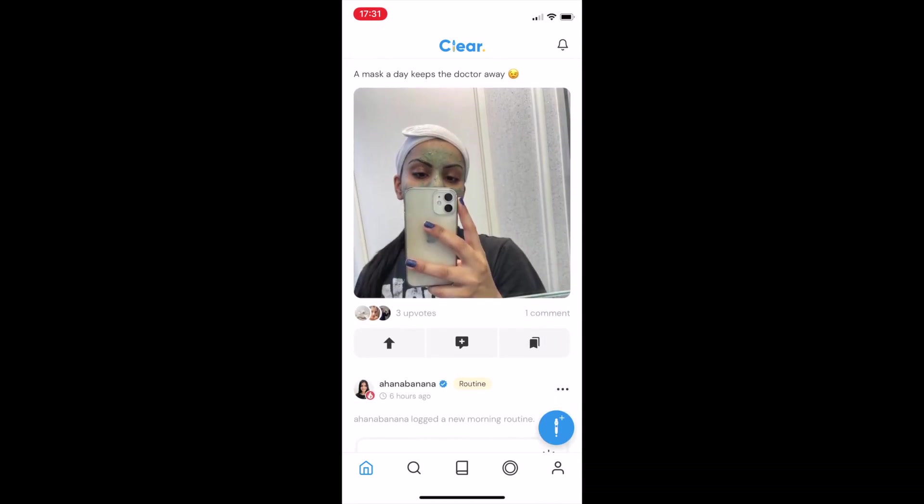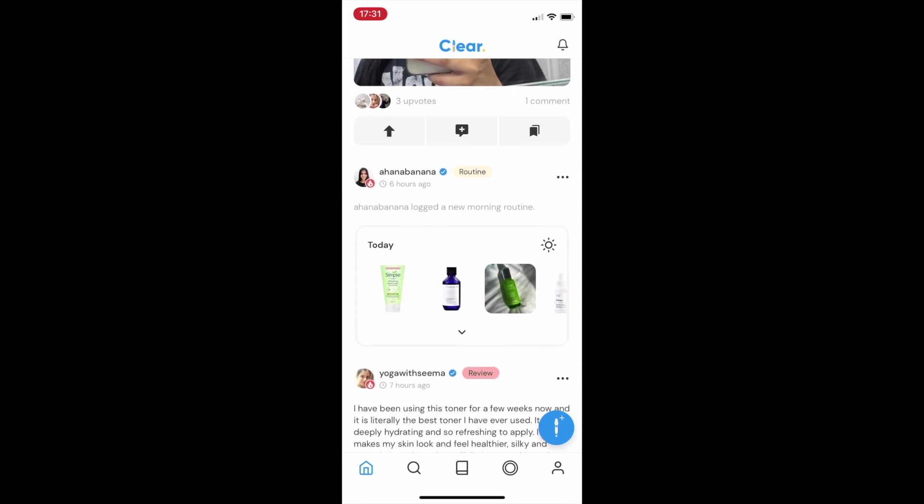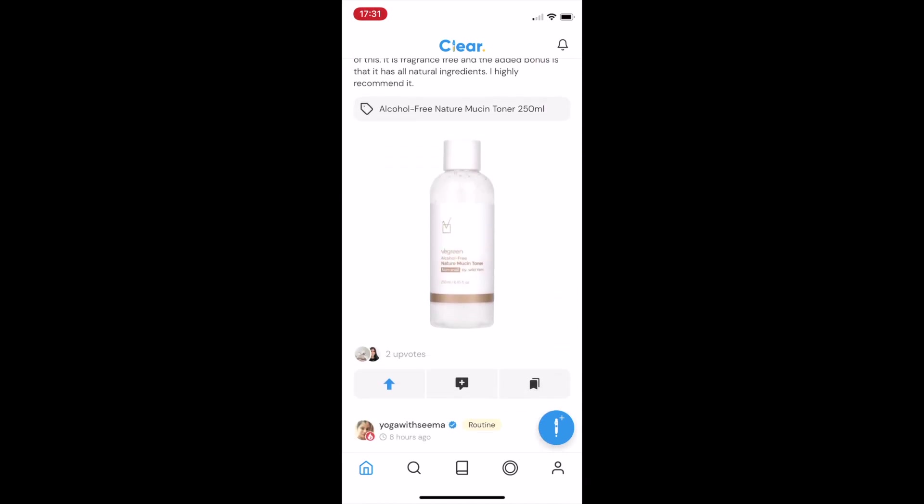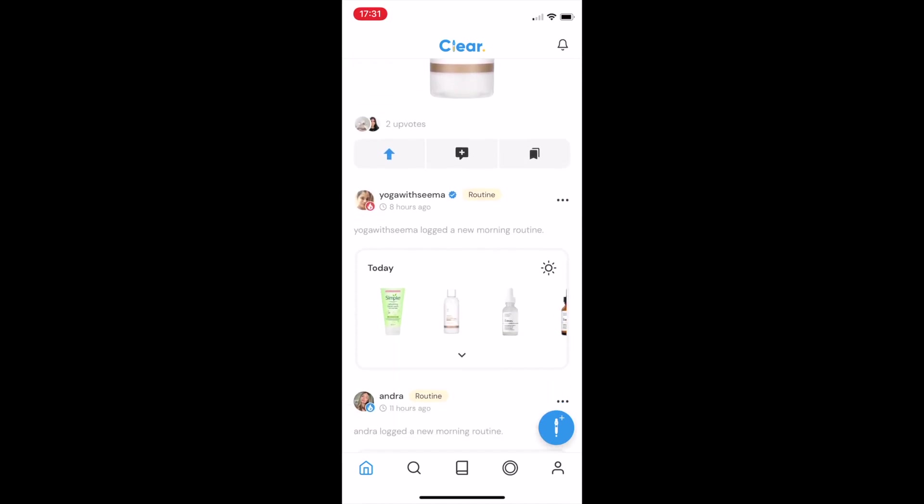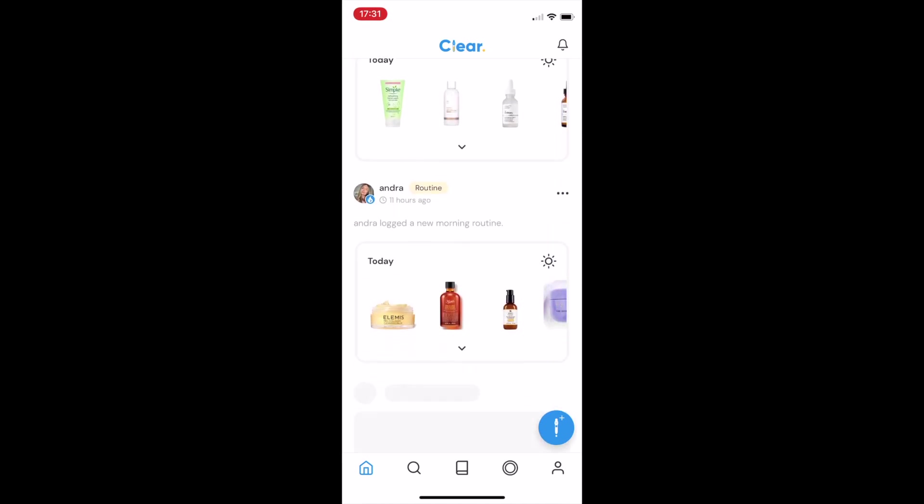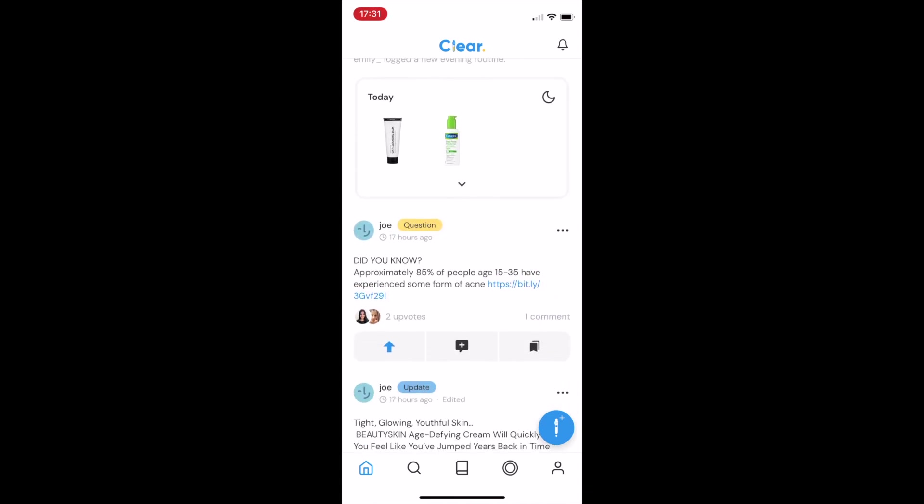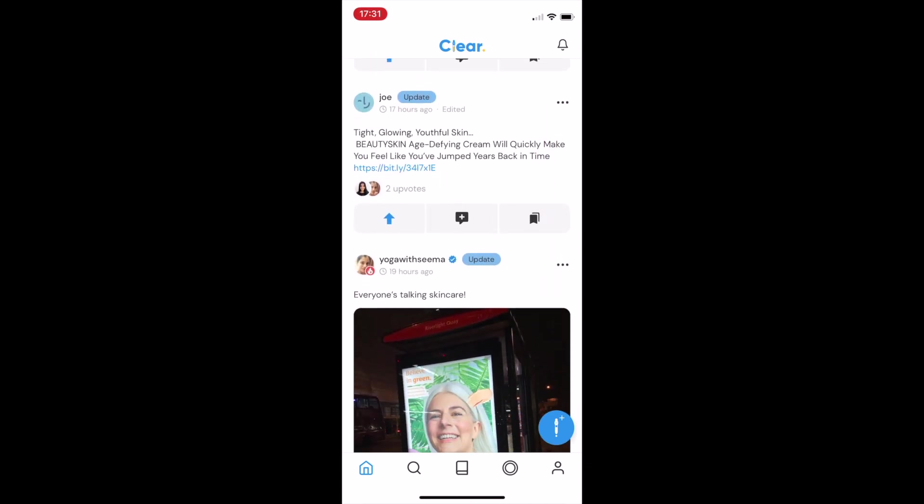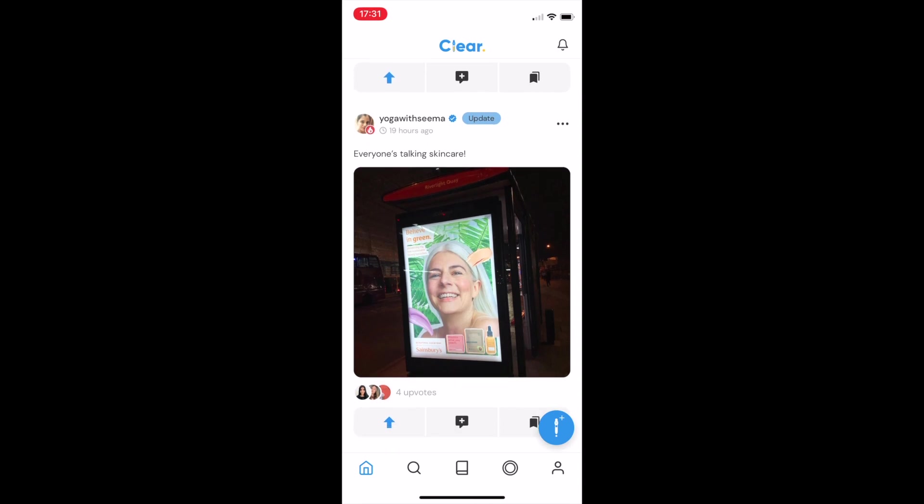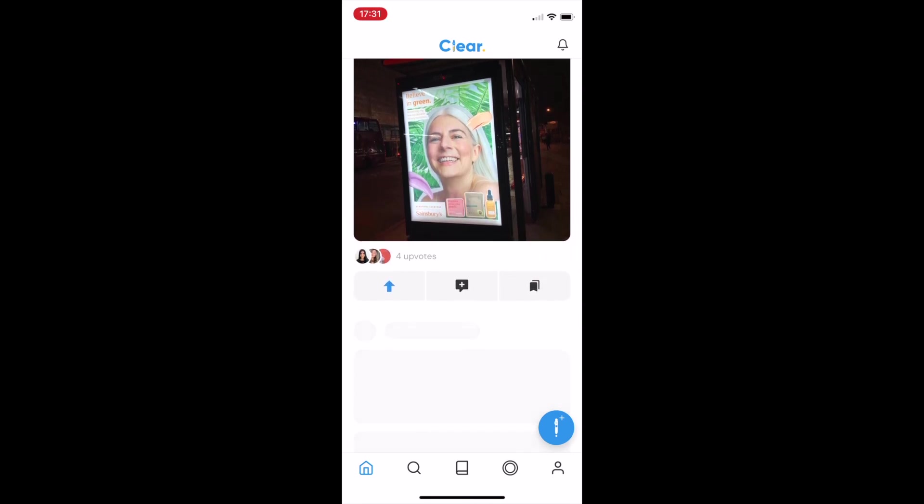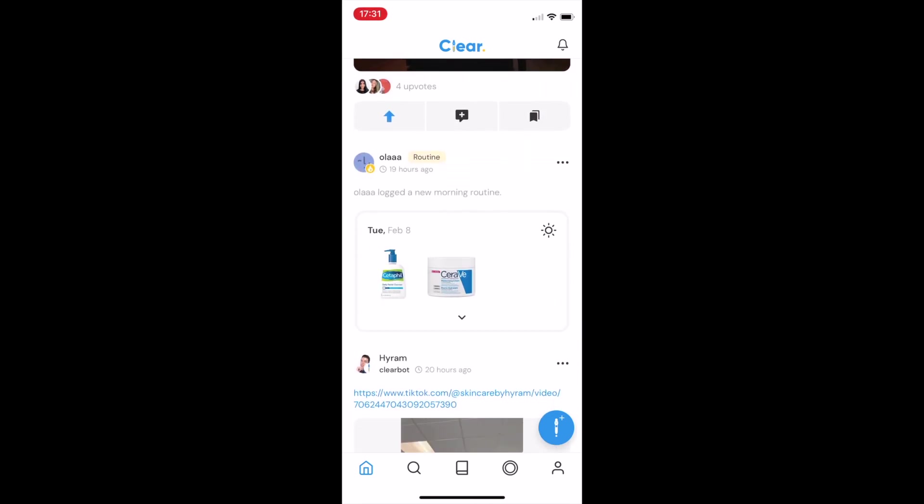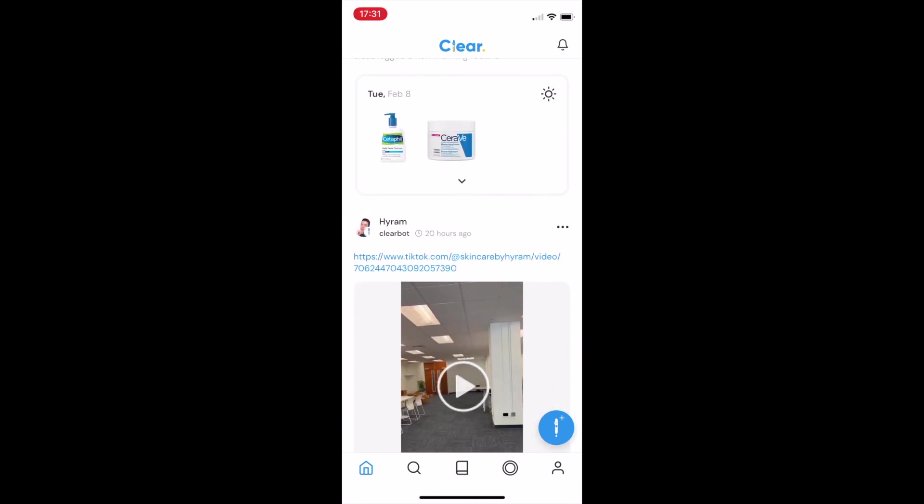I've suffered really badly with acne, and I wanted a better way of knowing if my existing products were working for me. I was also sick and tired of comparing myself to people with seemingly perfect skin on other social media platforms, and wanted to build some transparency in the skincare community.